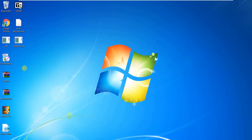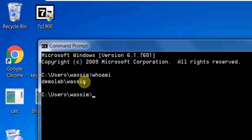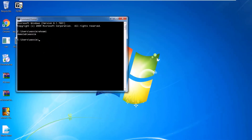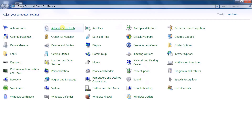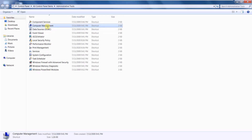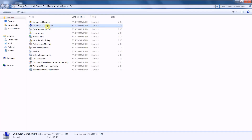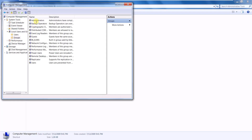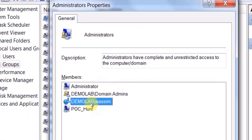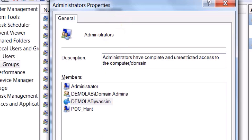Let me open a command prompt and run some checks. My username — who am I? My name is Wasim, my domain is DemoLabs, and I am a local admin on this computer. We will verify that through Administrator Tools > Computer Management > Local Users and Groups > Administrators. Here is my account — I am only a local administrator on this computer.